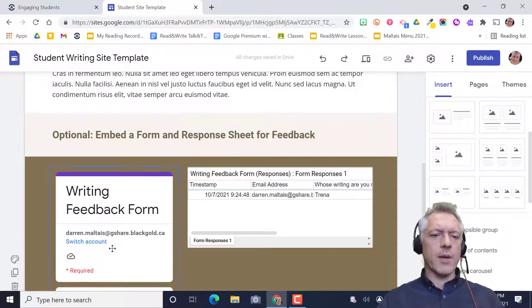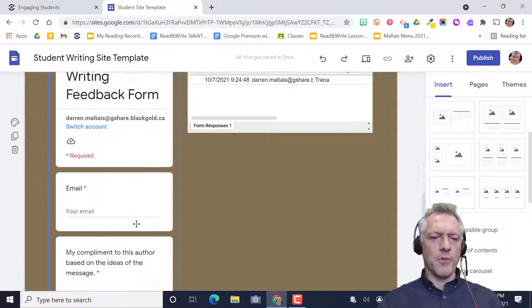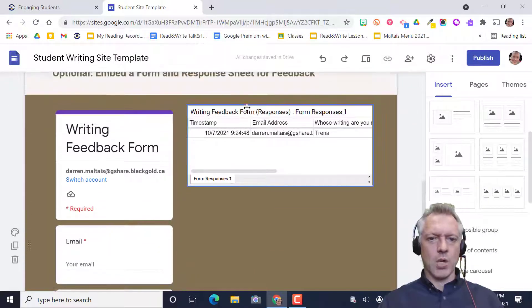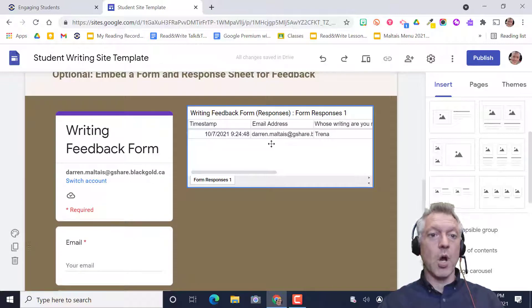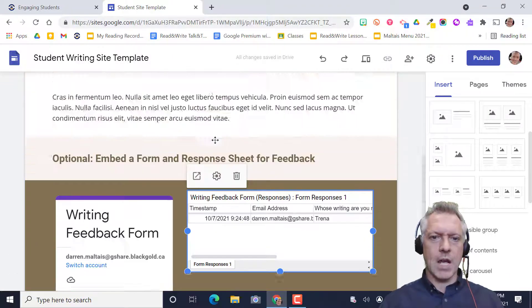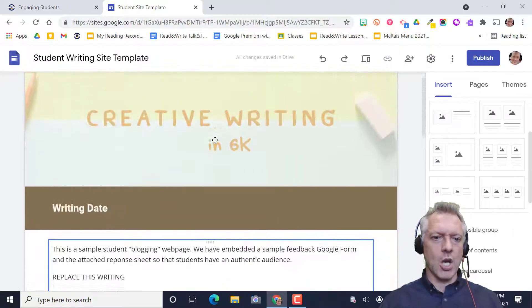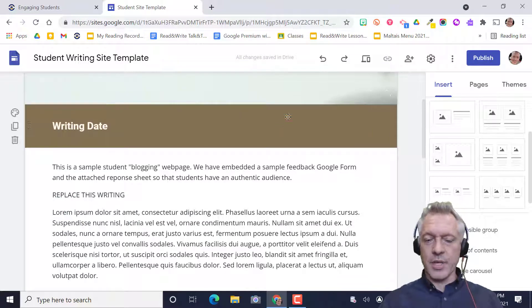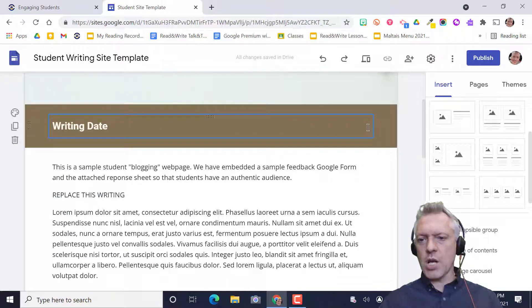I've embedded a form here. They'd have to make their own form if you want writing feedback where they could have responses go onto the page. But basically, we're using this as a place to publish writing.